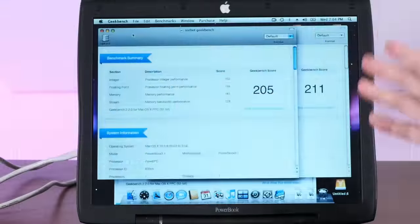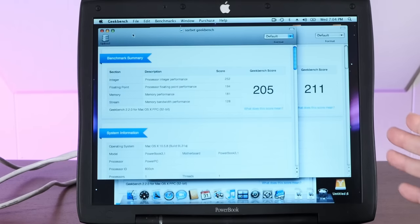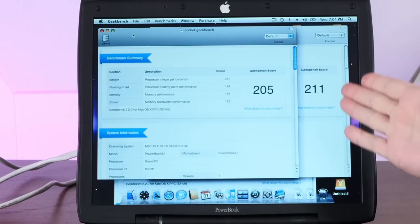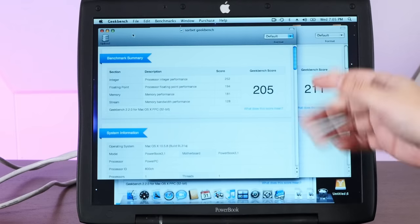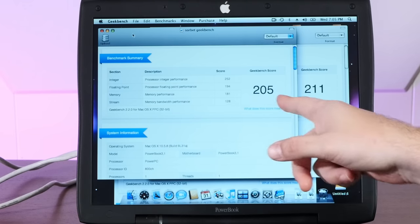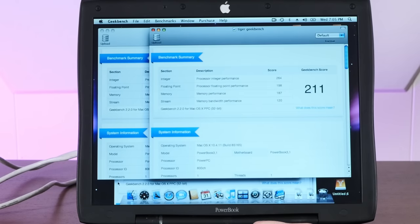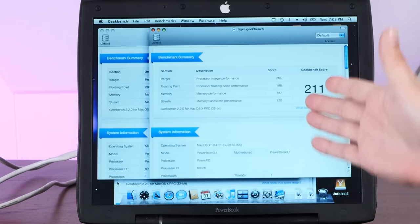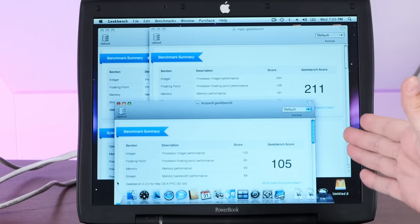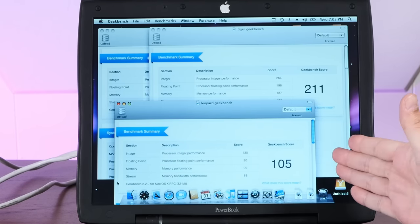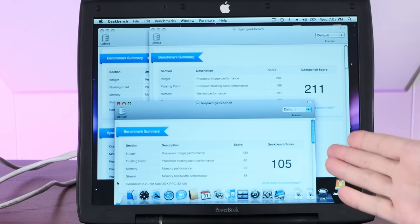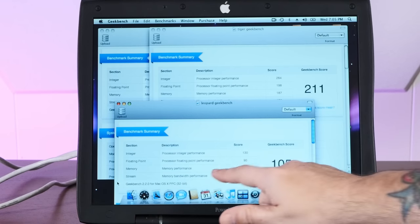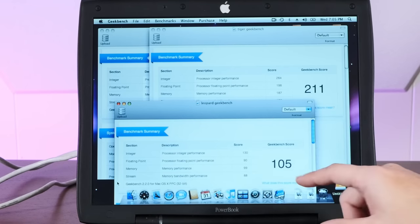All right, I've rerun our benchmarks on Leopard, and you're going to be quite surprised. Up here, I have our results previously for Sorbet Leopard at 205 and Tiger at 211. But the Geekbench score for regular Leopard on this 500 MHz PowerBook Pismo is 105. Just look at that. Now, I know some of that is going to be due to running off of a Firewire drive, but look at the processor performance difference.